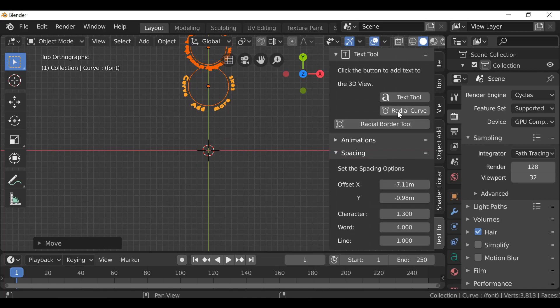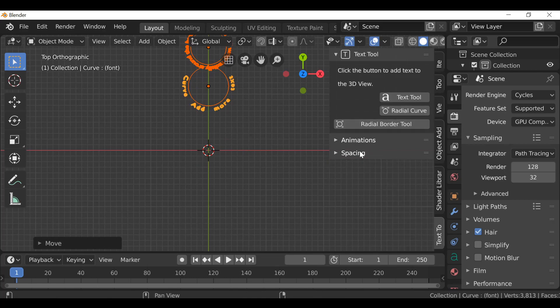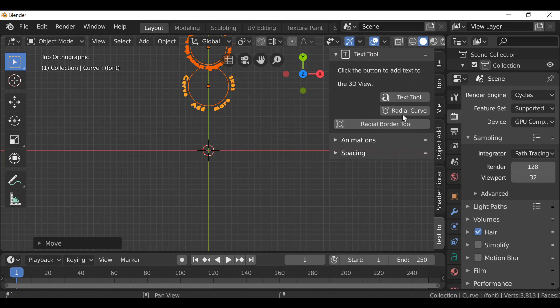So that's the radial curve tool. And if you have any suggestions on what you think we can do to improve it, let us know in the comments.